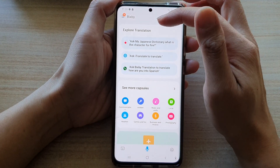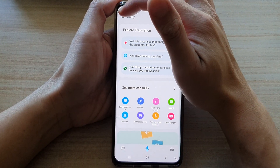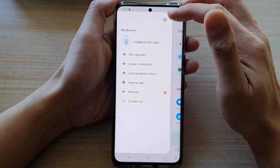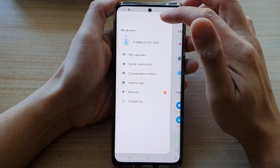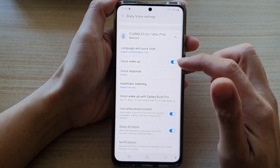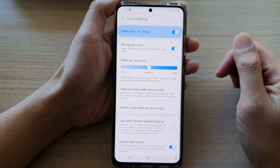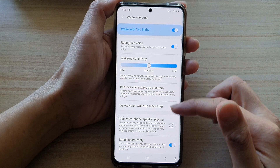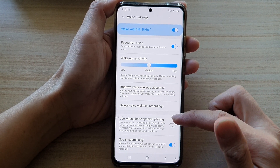In Bixby's home page, tap on the menu key at the top and from the pop out menu, tap on the settings button. In here, you want to go down and tap on voice wake up. Next, go down and tap on use when phone speaker playing.